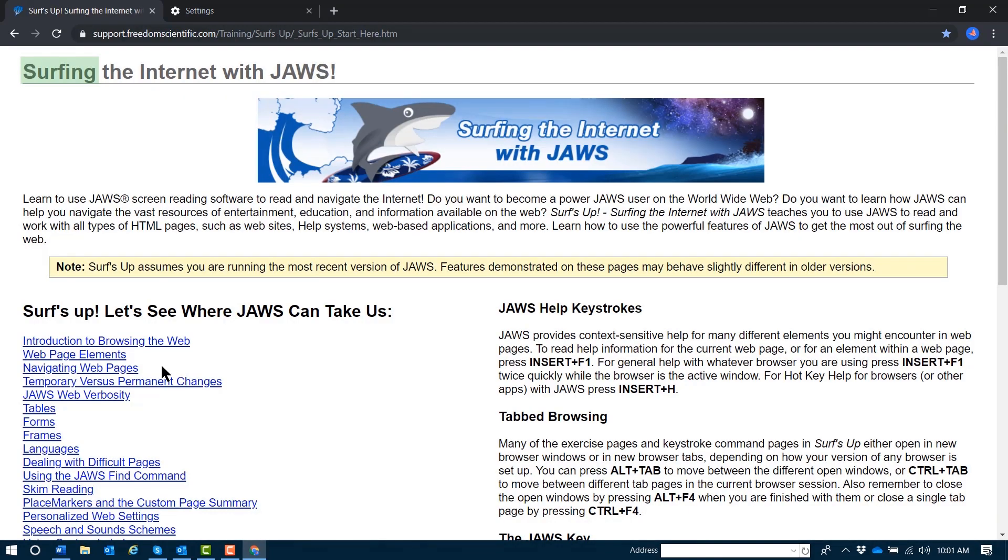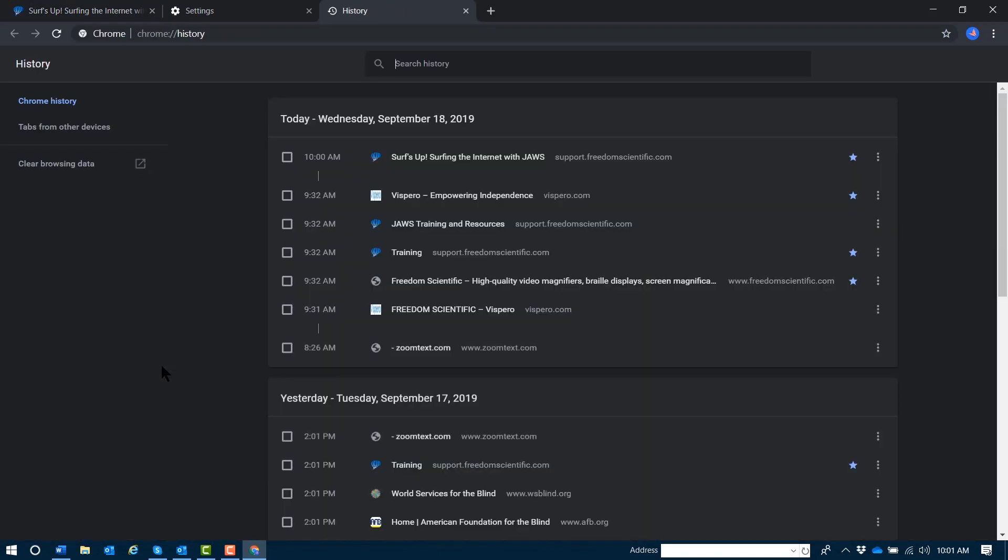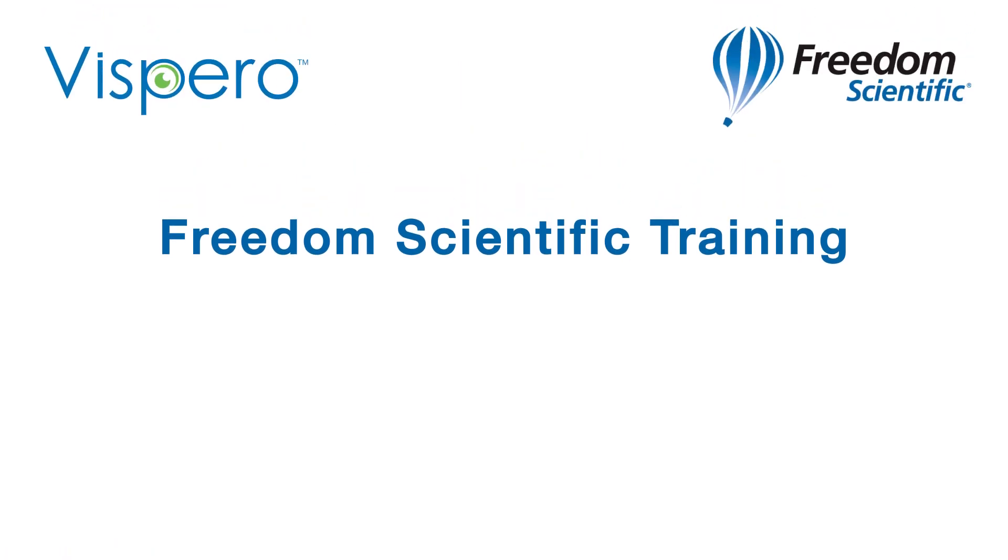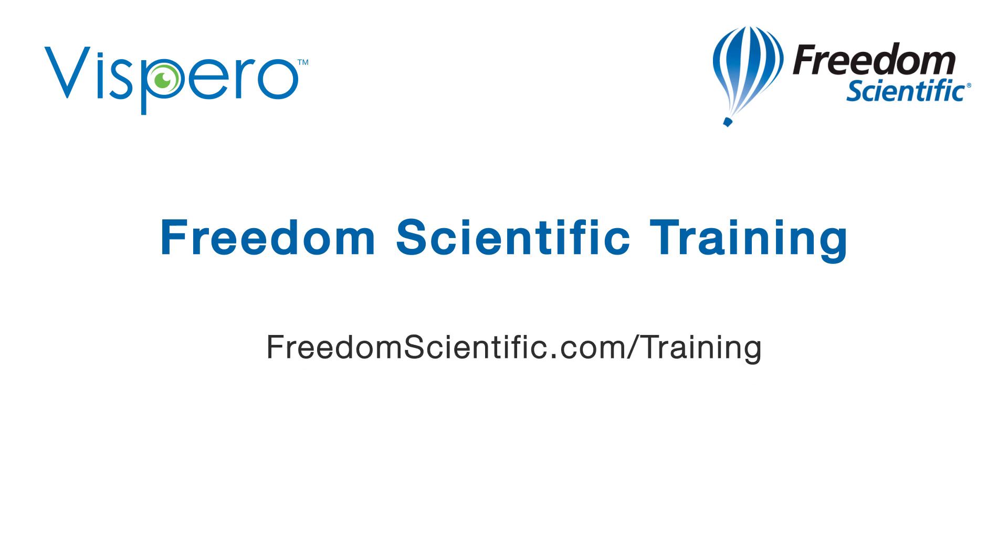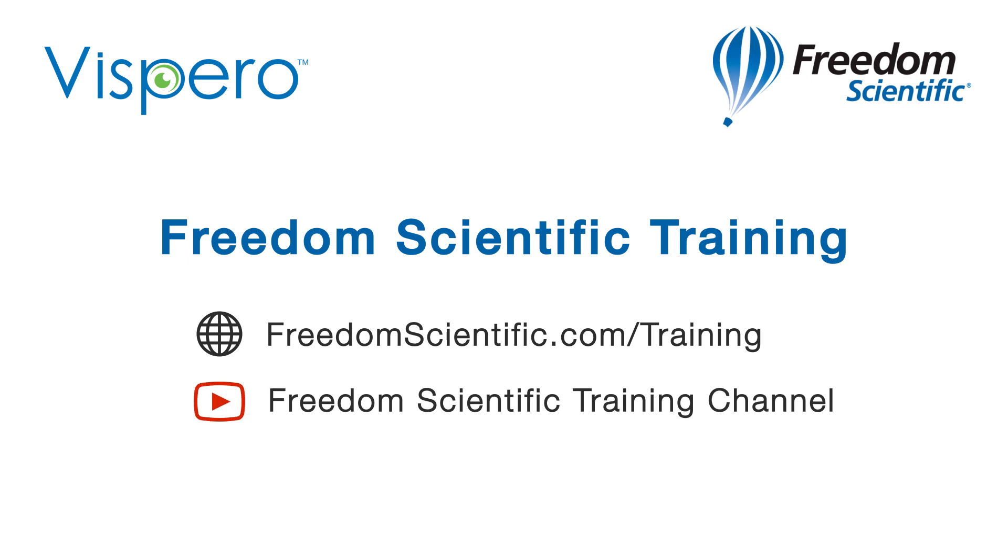And that is how to view and search your Google Chrome browsing history with JAWS. Freedom Scientific, a Vispero brand. If you are interested in other training, please visit us on the web at freedomscientific.com/training and on YouTube on our Freedom Scientific training channel.